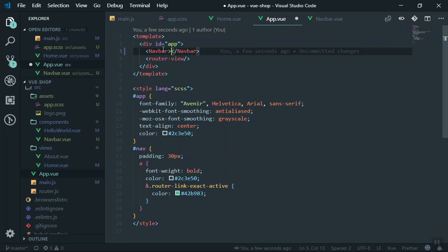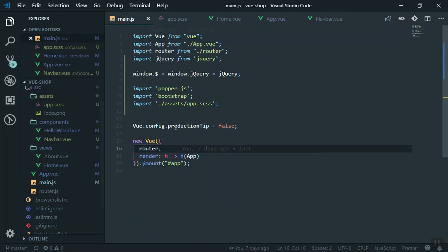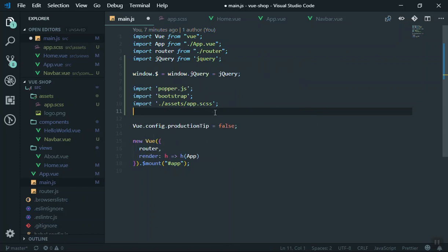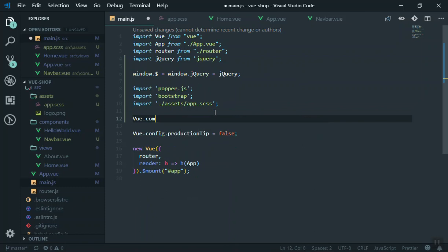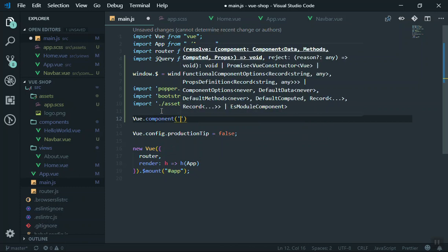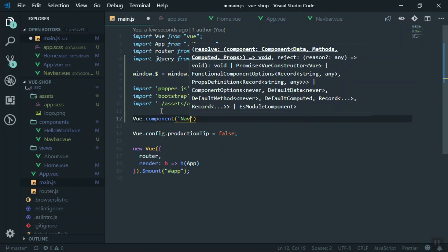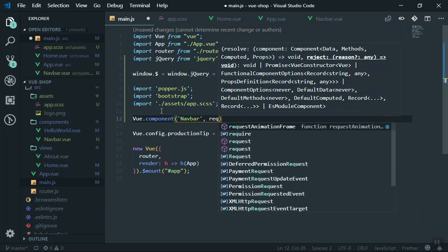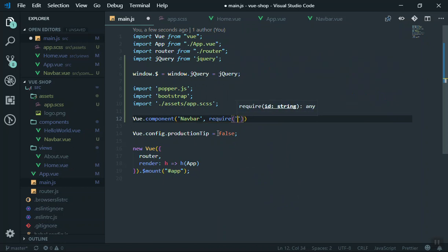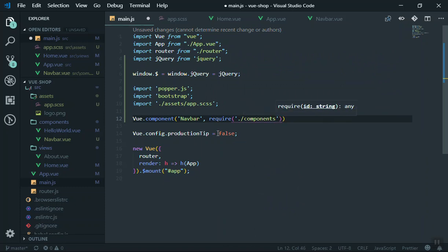There are different ways to import it. The best way, if you want to use it anywhere in your application as we've already discussed, is to import it globally. To do that, open main.js and import it using Vue.component. Vue.component accepts two parameters: the first is the name of your component and the second is the link or reference to your component. The name is going to be Navbar, and you can use require in the same place pointing to the component directory.